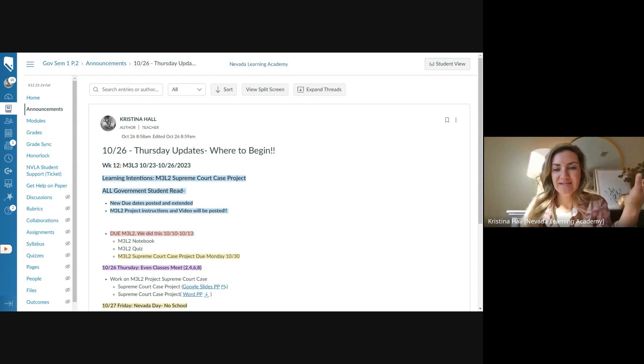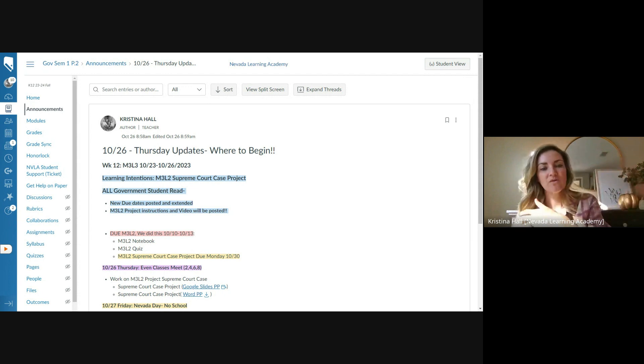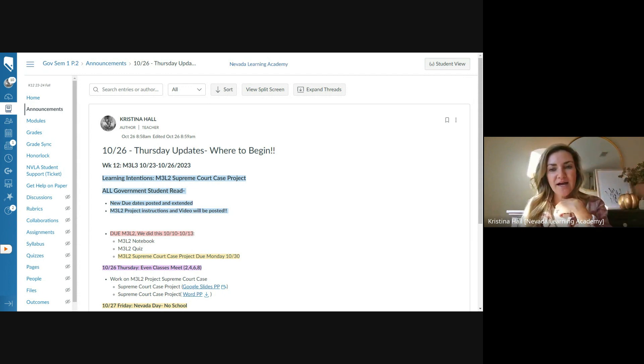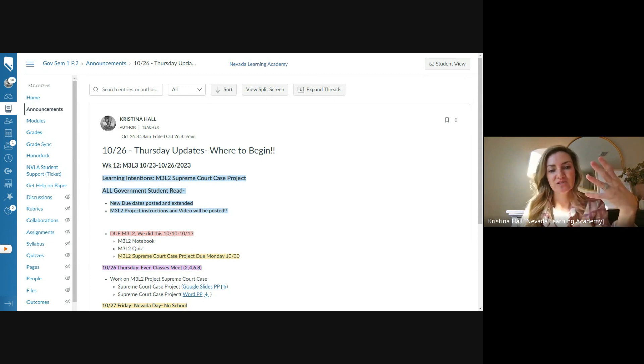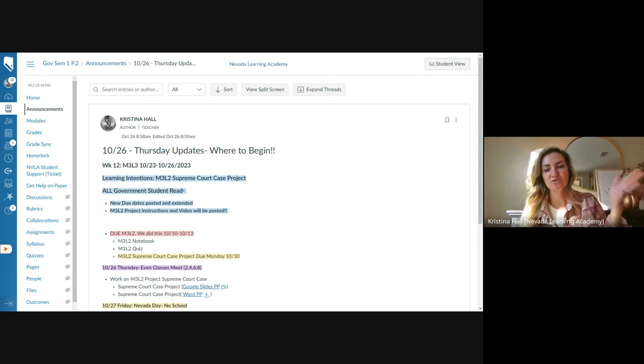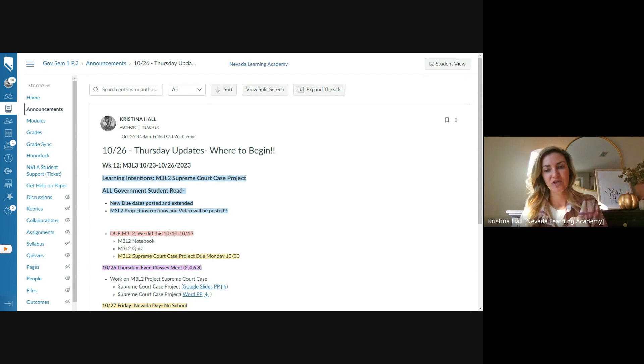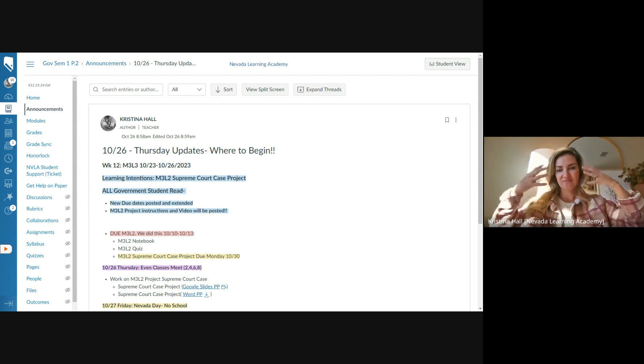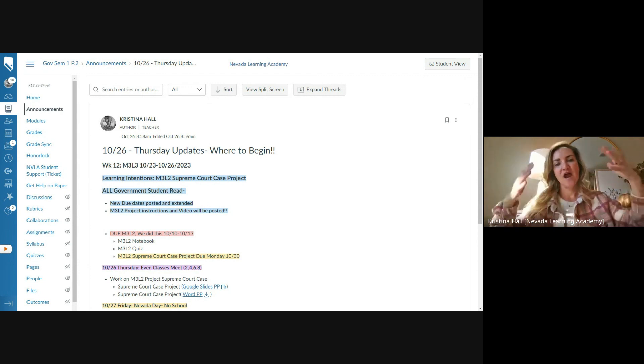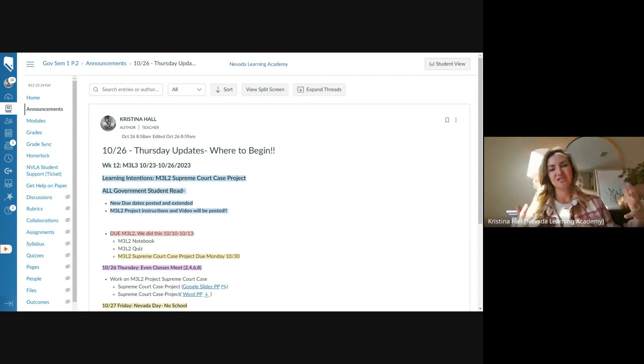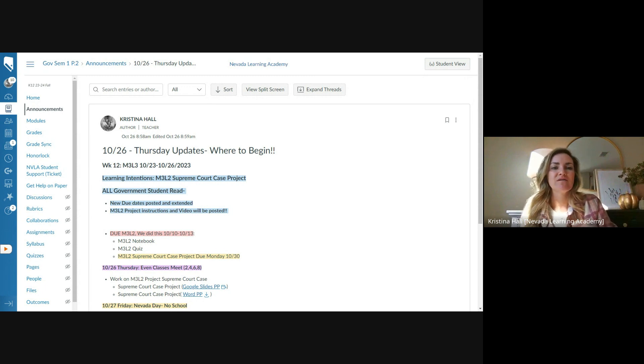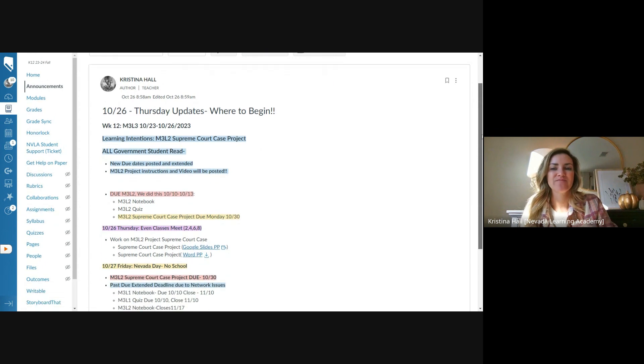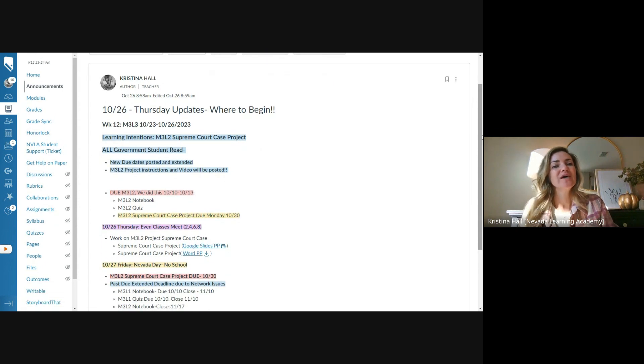But my goal is to help get us back on track. I know some people have access, some people don't. So whether you're watching this in class through Canvas, if you're watching on YouTube, I'm going to try to get you as much information as possible to get us through the weekend. And then Monday, the 30th, we'll kind of start fresh and go from there.